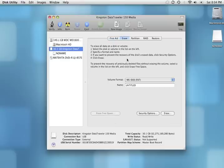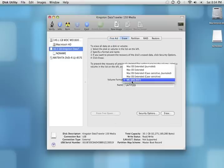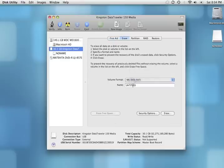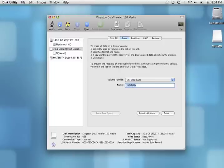Click the Erase tab and ensure that the volume format is selected to MS-DOS-FAT. Give your device an 8-character name and click Erase.